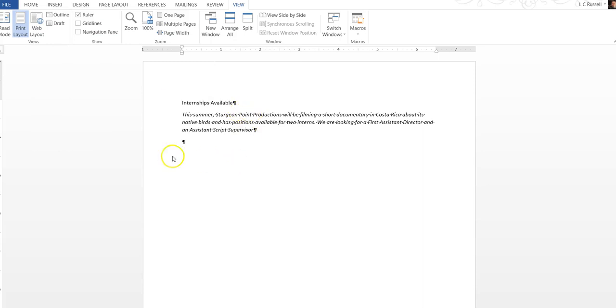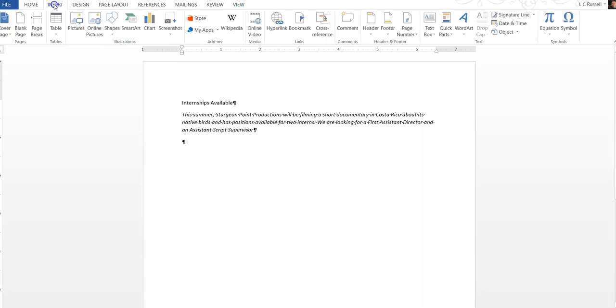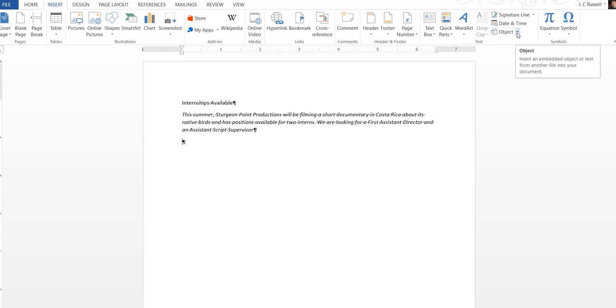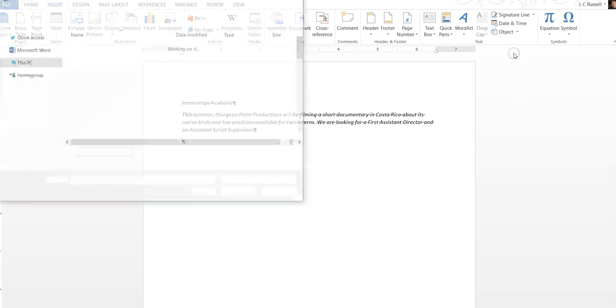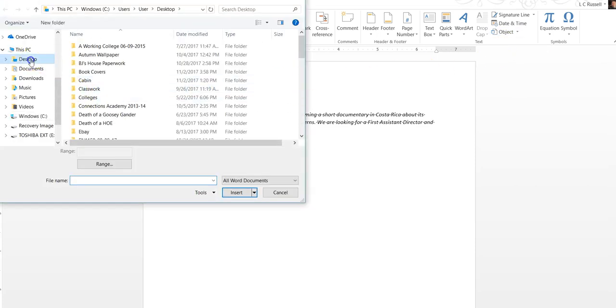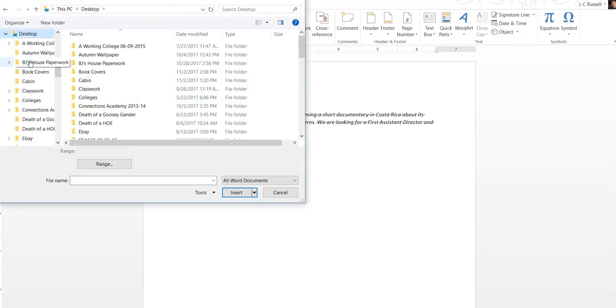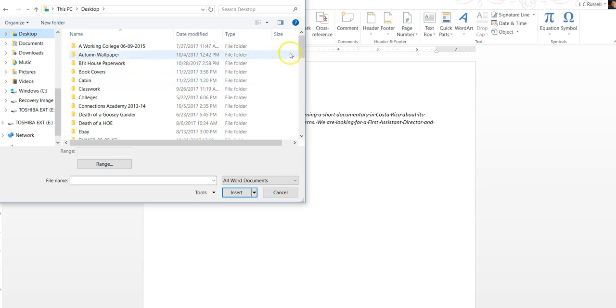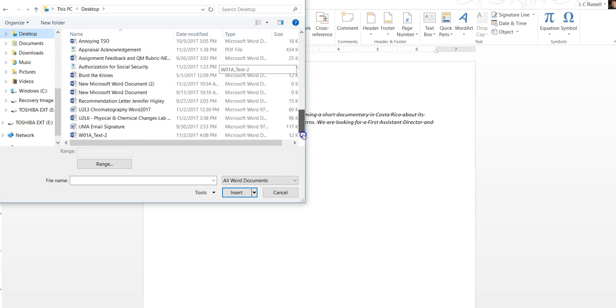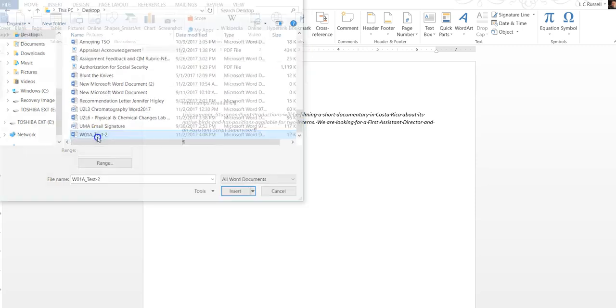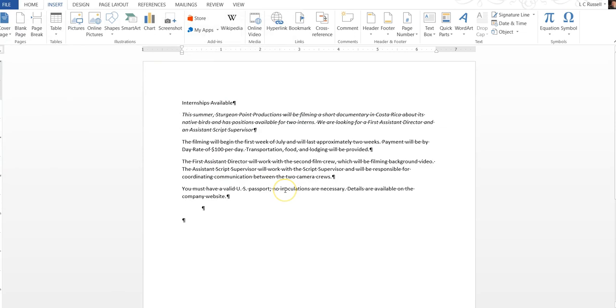Next what we're going to do, we're going to click on the insert tab and then we're going to go to the text group and click on the object button because we want to find our file. Go down text from file and we want to look on our desktop and look for our document and that will pop that in there for you.